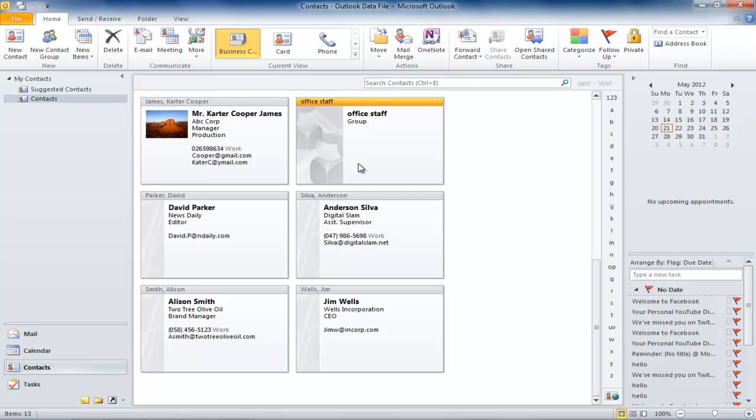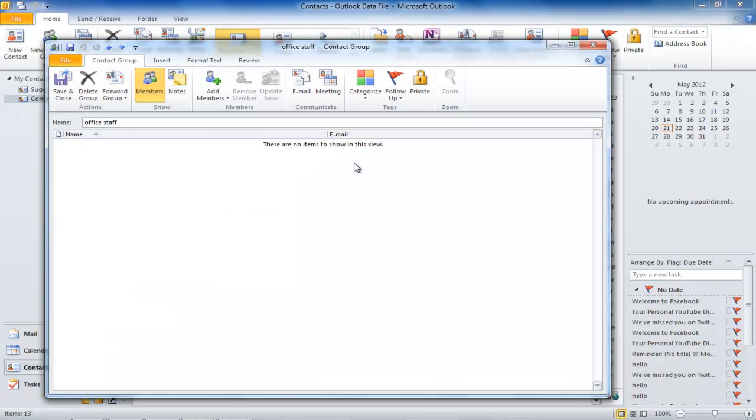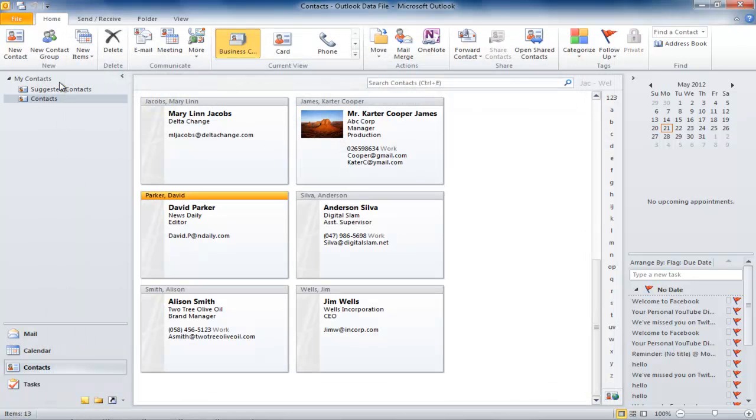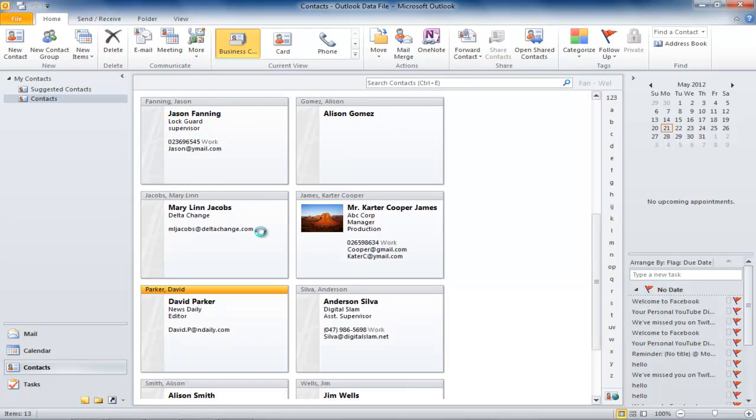To make it appear right at the top, change the name by double-clicking the group and in the name bar add an underscore sign before the name. Once you have made the group, now you will have to fill it with contacts.